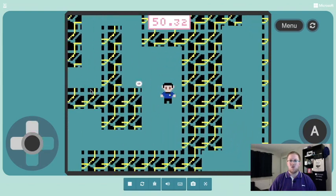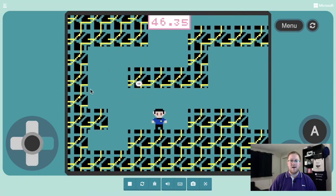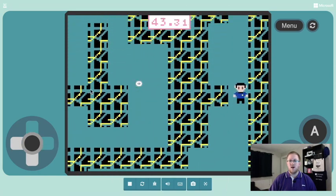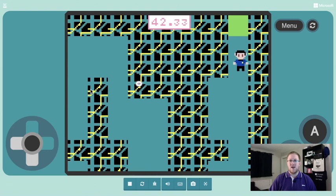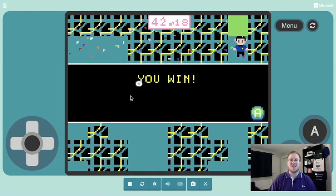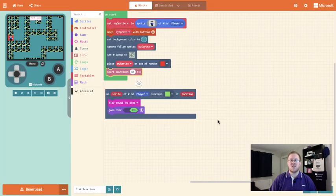Am I going to achieve it within the minute? I don't know if I am. Okay — yeah, plenty of time. Yay, there I go. I've won my game! So that's the basic maze game with a timer. Let's now have a look at some other features that we could add.